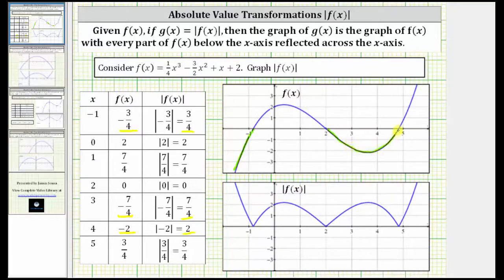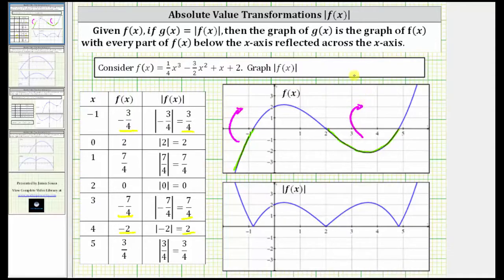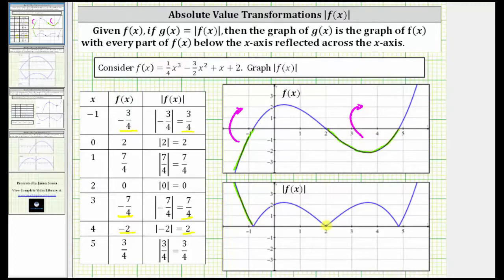So now, if we want to graph the absolute value of f of x, all these negative function values will be positive, which means that these pieces of the graph are reflected across the x-axis. If we reflect this piece of the graph across the x-axis, we get this piece of the graph of the absolute value of f of x. And if we reflect this piece of the graph across the x-axis, we get this piece of the graph of the absolute value of f of x.